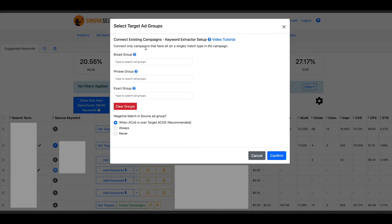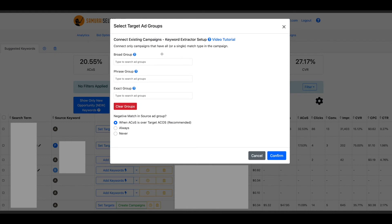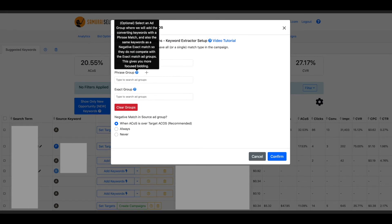Here actually this should say connect only campaigns that have a single match type in the campaign, not all. Only a single keyword extractor is going to work best if you follow that structure. One ad group per campaign, one match type per campaign. Now, here you can see that once you type, then to search the ad groups, the software will help you and show you the different options that already exist on your account and you can pick. Now, if you're not certain what does it want me to do with the broad group, phrase group, exact group, then just explore those question marks.